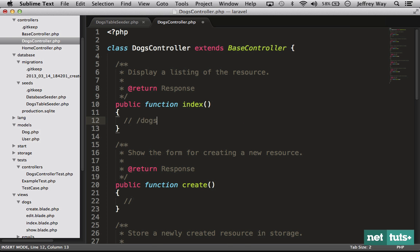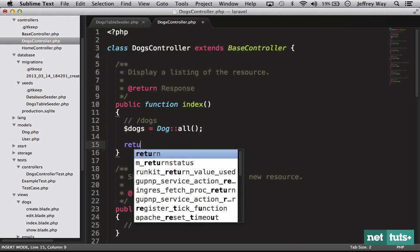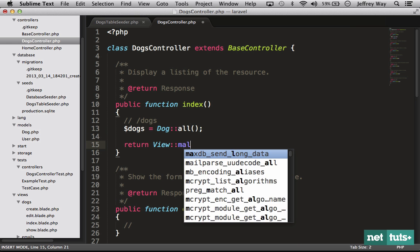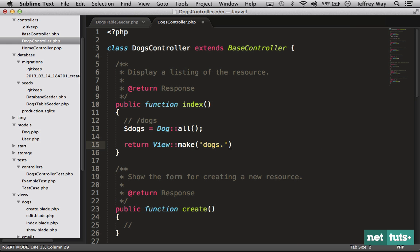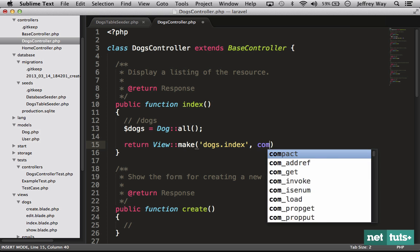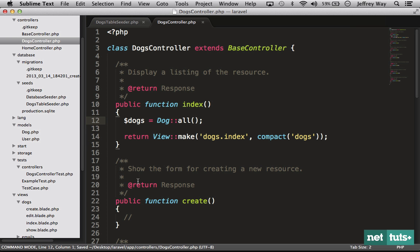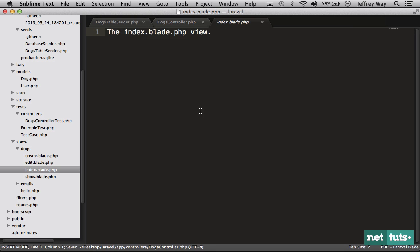We would want to say maybe dogs equals Dog::all, and then return view make and go into the dogs folder, grab the index view and send through a list of all the dogs. Now we can go into our index view. We're not going to worry about a master page here, let's keep it simple.